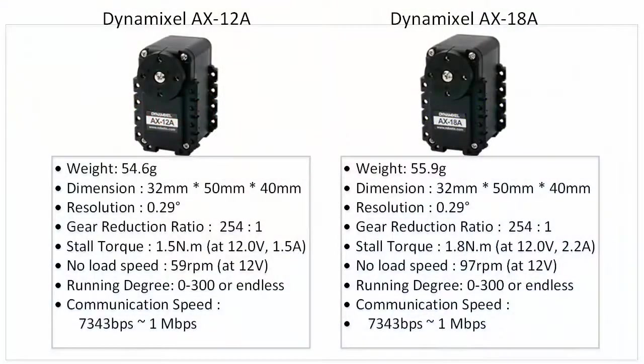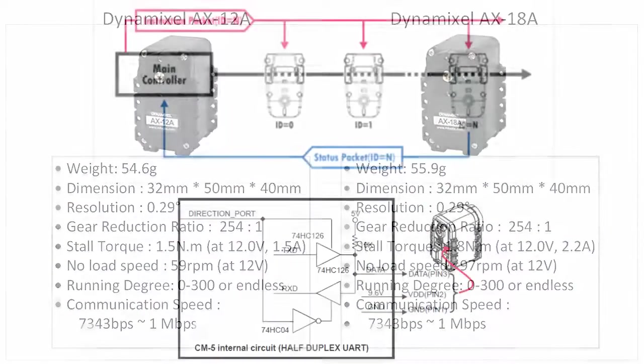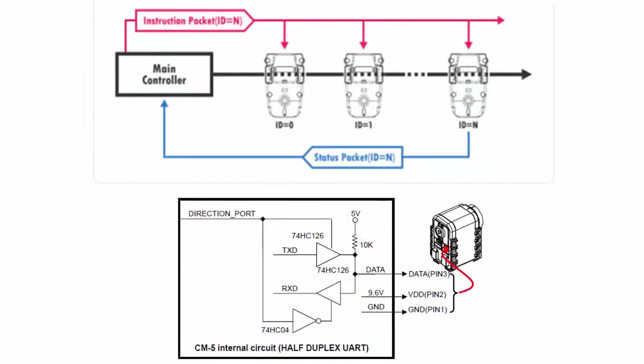In this video, I'll demonstrate how to control Dynamixel AX smart servos with the Jeduino on a Jetson TK1. Dynamixel servos are networked using a half-duplex transmission protocol. This means that you can connect them together to send and receive data.